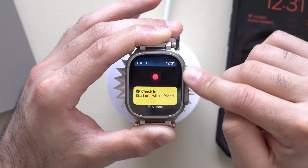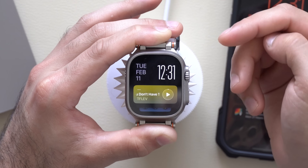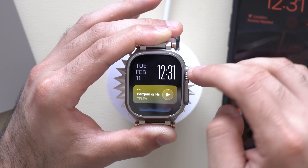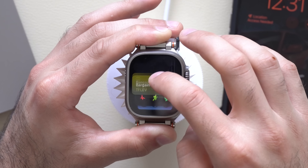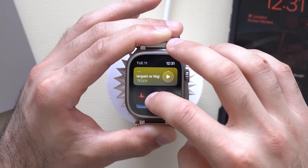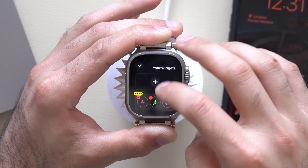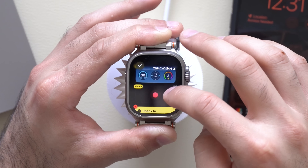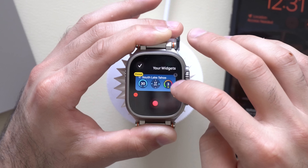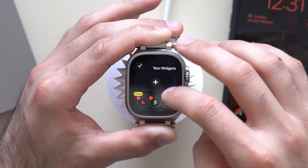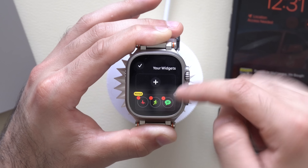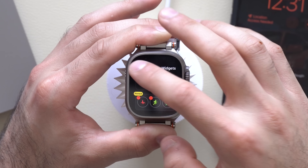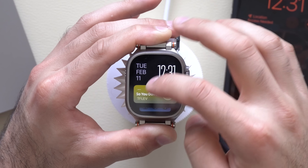You can rearrange widgets by long-pressing on an icon and then pinning it, which will keep it at the top. You can't click and drag them unfortunately — it's done by pinning only.